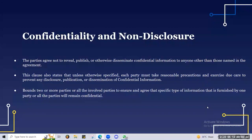On confidentiality and non-disclosure, I'll read this for you: the parties agree not to reveal, publish, or otherwise disseminate confidential information to anyone other than those who are named in that agreement. This clause also states that unless otherwise specified, each party must take reasonable precautions and exercise due care to prevent any disclosure, publication, or dissemination of confidential information.